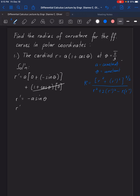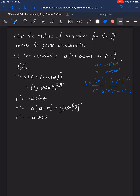For the second derivative of R, we have negative A, and the derivative of sine theta is cosine theta. The derivative of negative A is 0, so we cancel that term. Therefore R double prime is equal to negative A cosine theta.